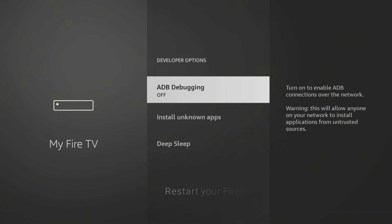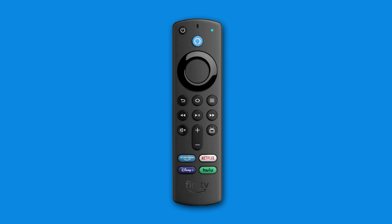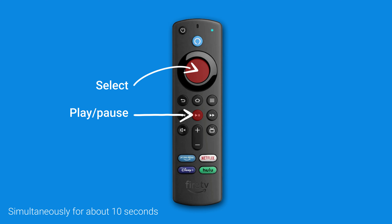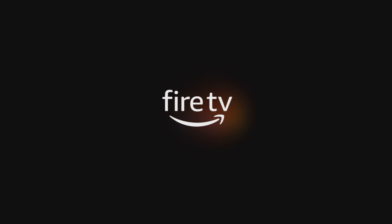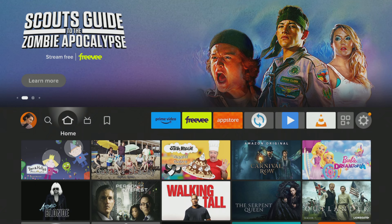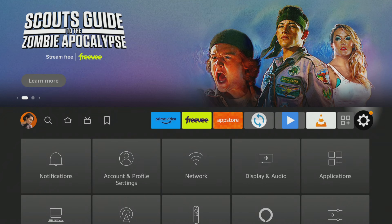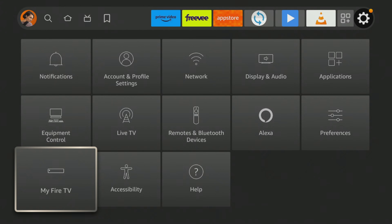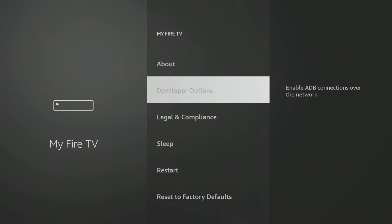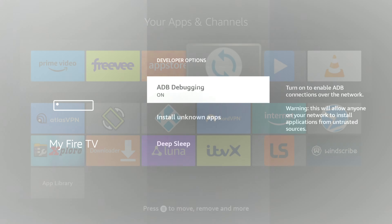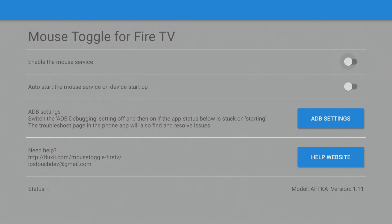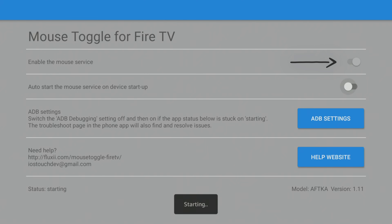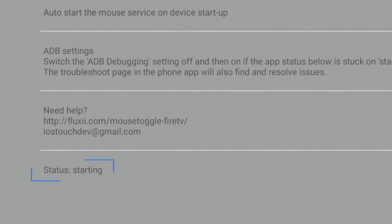Before turning ADB debugging back on, restart your Firestick first. To do this, press your remote's select and play/pause buttons simultaneously for about 10 seconds — this will automatically restart your Firestick. Once your Firestick has restarted, you can turn ADB debugging back on. From the home screen, tap on the gear icon, select My Fire TV, then choose Developer Options. Finally, toggle the ADB debugging option to turn it back on. Open the mouse toggle app and reboot the service by clicking the first toggle at the top. You'll notice the status will change to 'starting' and then to 'started' at the bottom of the screen when it's ready.